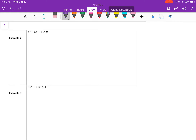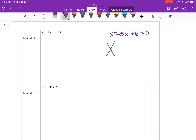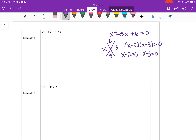Example 2. First, solve the quadratic equation for x by factoring. A times c gives numbers that multiply to 6 and add up to negative 5 — that's negative 2 times negative 3. So it factors to x minus 2 times x minus 3. Setting each factor equal to 0: x equals 2 and x equals 3. Those are the solutions to the quadratic equation and also the x-intercepts for the parabola.